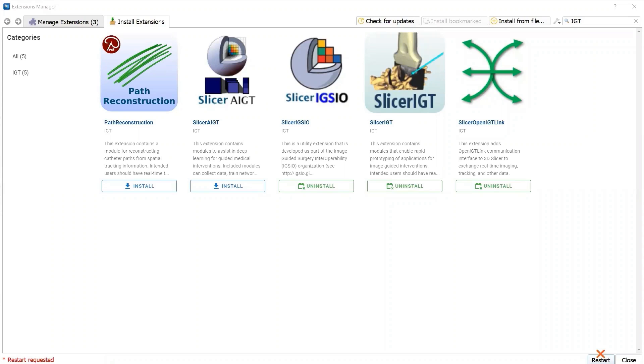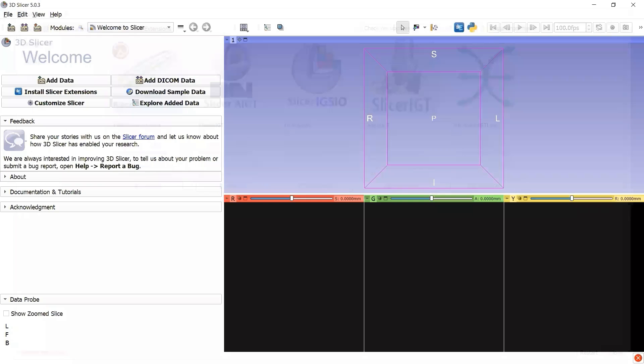It's not time to restart 3D Slicer yet because we haven't installed the extension SlicerIGSpineDeformity. We can do the restart after installing our custom extension, so that we only need to restart once.